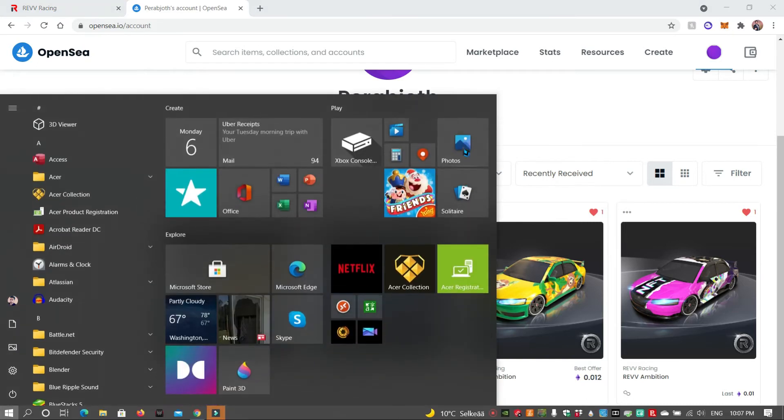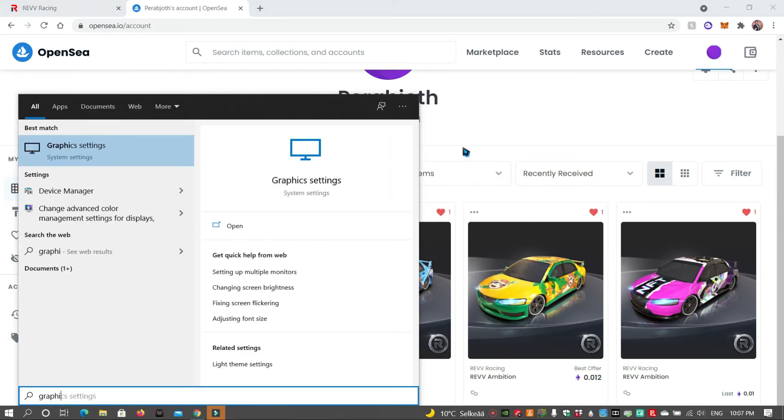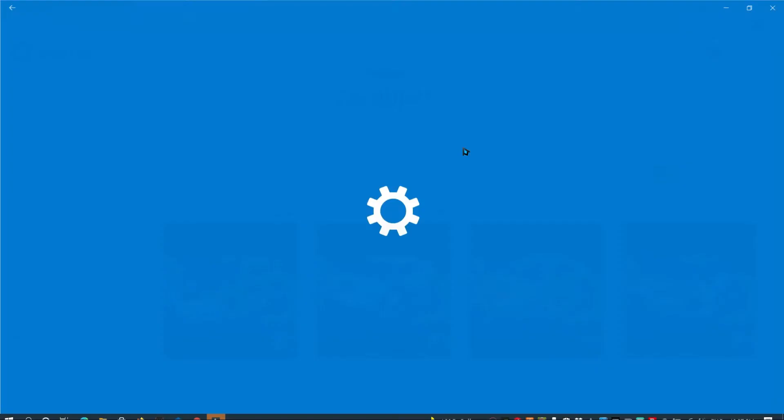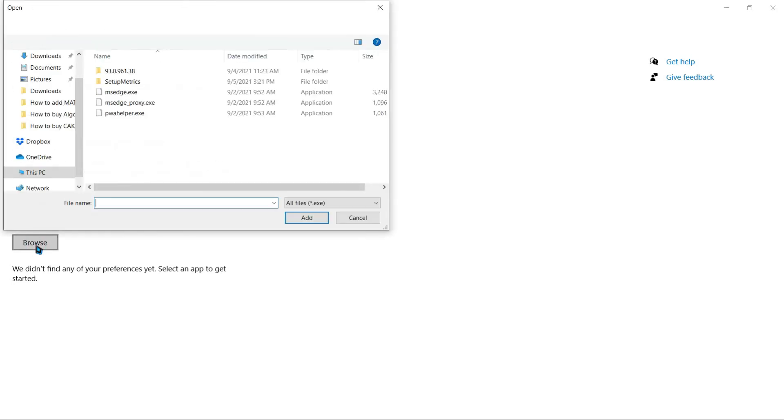First of all, go to your start menu and type in graphics settings. If you have a single GPU then you do not need to take these steps. However, if you are using a laptop that has two GPUs then you will need to do this.